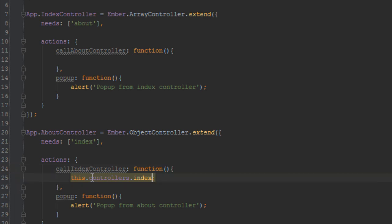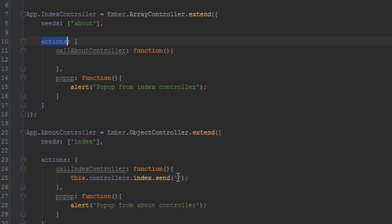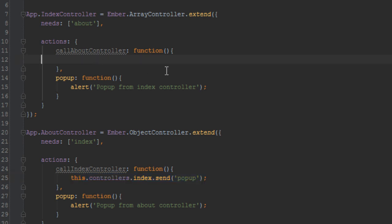Now we have access to that index controller, but that's not enough — we have to say '.send()'. That's how you call a controller action. So to recap: we're saying 'this.controllers' — that's the array declared in 'needs'. Inside that array, get me the index controller. Then we're saying send an action — that is, call any action inside this actions hash — and you pass in the name of whichever action you want to call. We'll say 'pop-up'. And we'll copy this for the 'call about controller' function, changing 'index' to 'about', with '.send('pop-up')'.